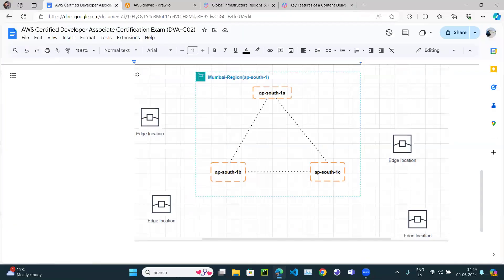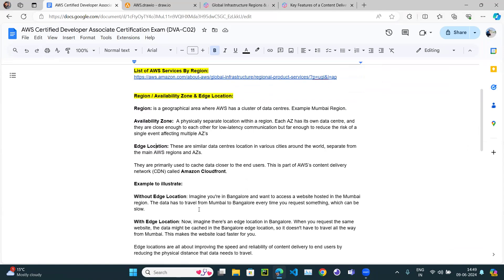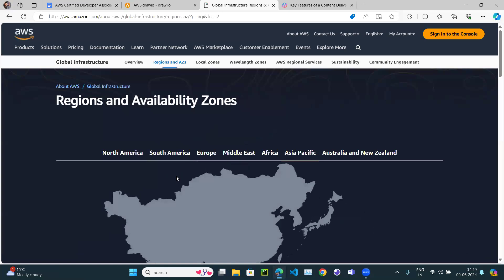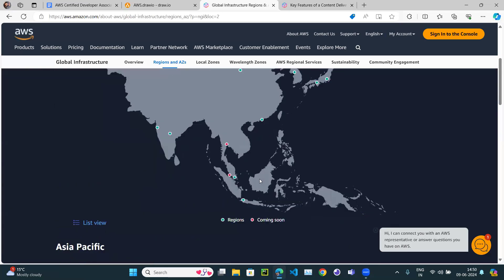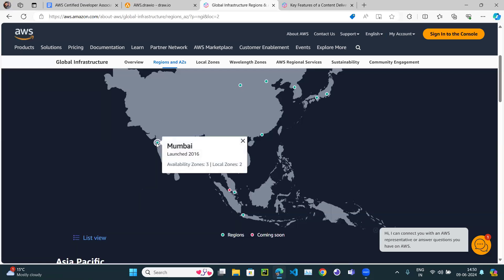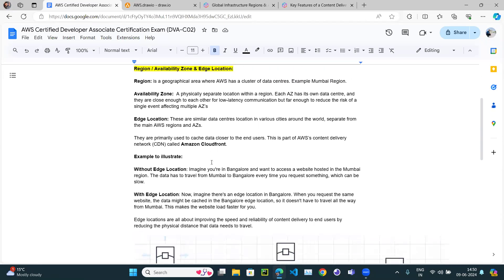That's the end of the video. We generally read about regions and availability zones but sometimes miss edge locations — it's also an important concept. Looking at the diagram, if you're in Delhi and your website is in Mumbai, the website data has to travel which is very slow. The solution is edge locations — AWS sets up different data centers across the world. The main data is stored in Mumbai, but cache is stored at various edge locations. That's it — thank you.